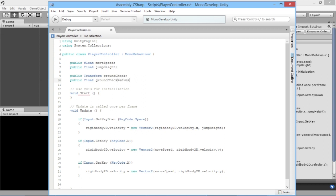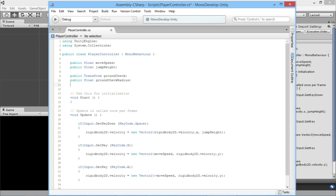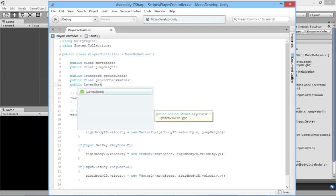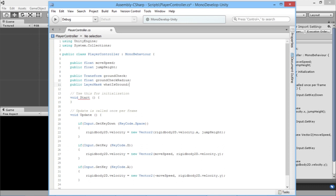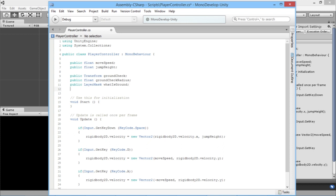Next we'll create public float groundCheckRadius, which determines how big the circle needs to be to detect if you're on the ground — it'll be very small but handy to have. Then we create public LayerMask whatIsGround. A LayerMask is something we'll come back to in a bit — it's easier to explain within Unity itself. Finally, we have private bool grounded. A bool, or boolean, can either be true or false — grounded is either true (on the ground) or false (in the air). We make it private because we don't want anything else adjusting it; only this script should decide whether the player is grounded.